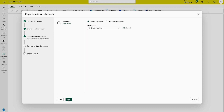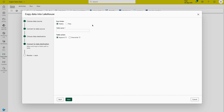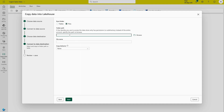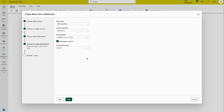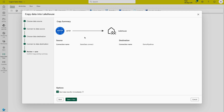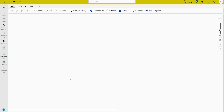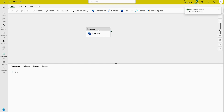Now select either an existing lakehouse or create a new one — I'll select the existing one I just created. You have two options for loading: as a table or as a file; we're going to save it as a file. Set the folder path to 'new data', give the file name 'sales.csv', and the copy behavior is done. The destination connects your lakehouse with the file stored on the internet via HTTP as the source. Click Save and Run. After a couple of seconds you can see your copy pipeline — the Copy Data activity — is available.